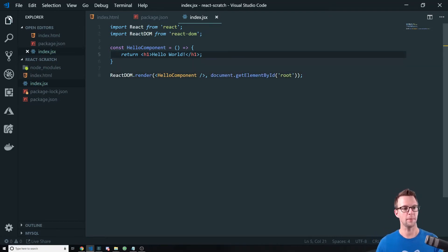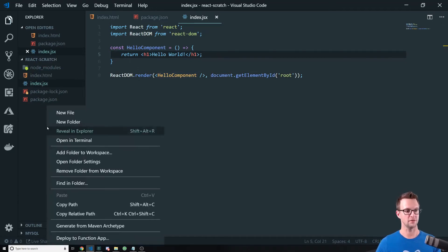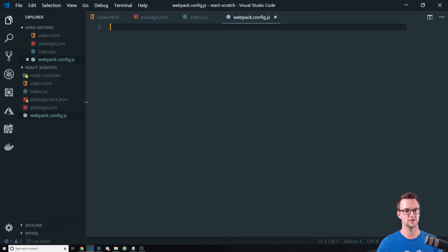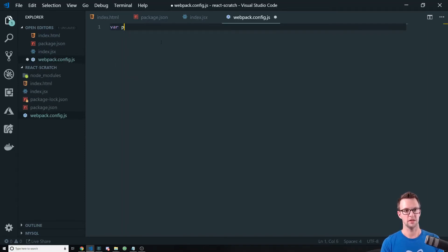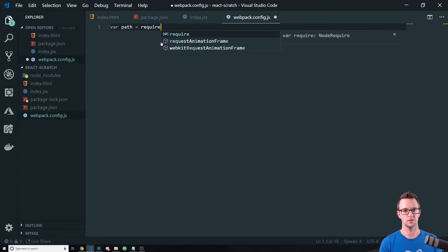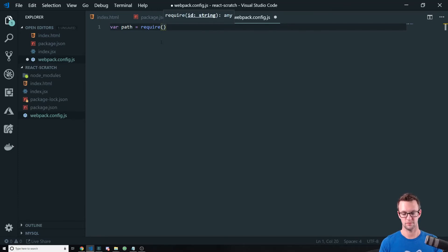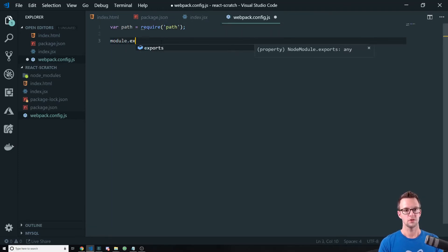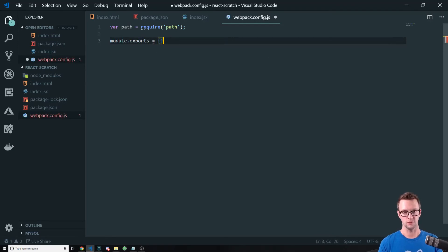We want to compile this into an app.js file. And to do that, we're going to need a webpack.config.js. Now we're going to need the path from node just to create our fully qualified path names. And we'll do module.exports equals.